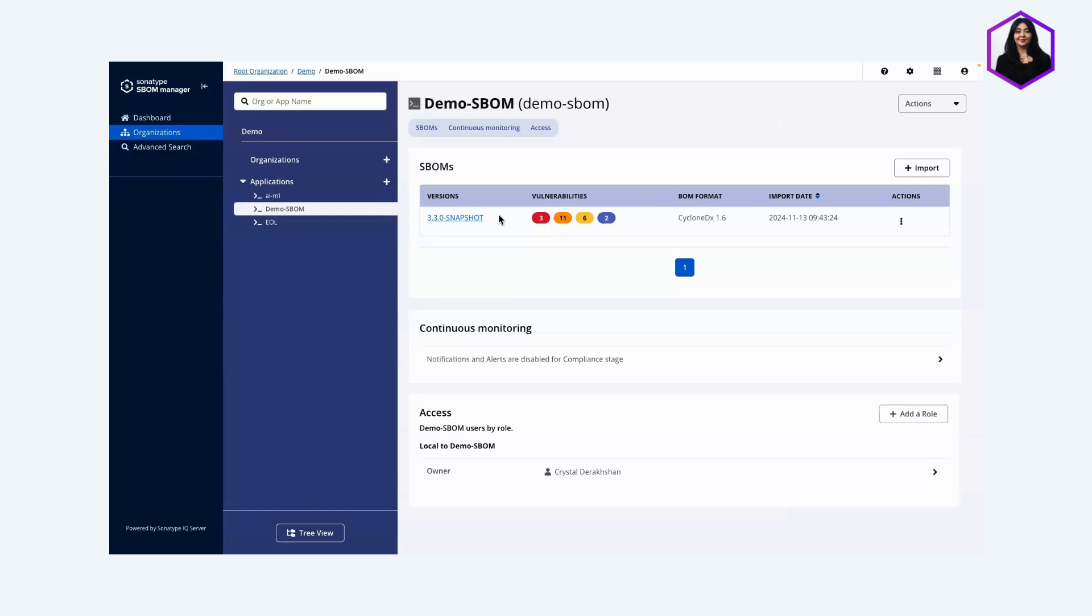It helps you focus your security efforts where they matter most and streamline how you respond to threats and communicate with customers and vendors. It really transforms how you manage risk.